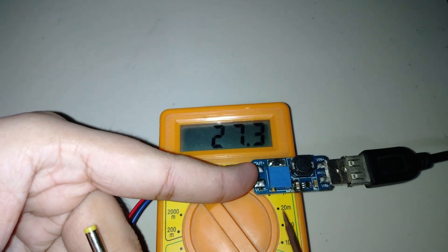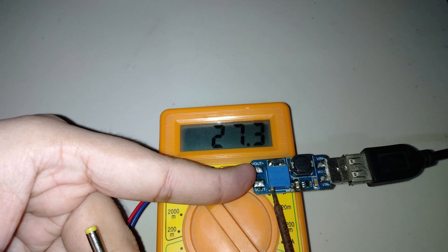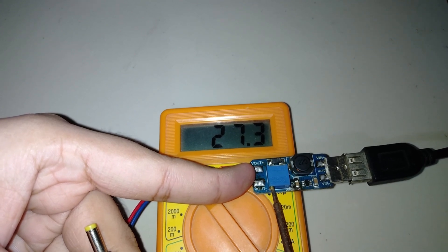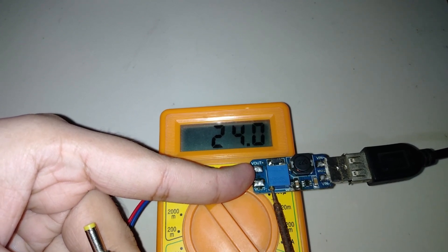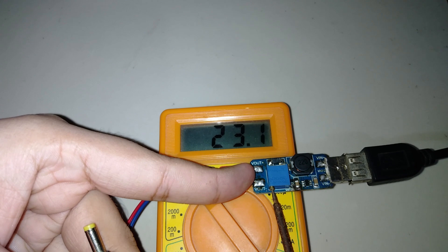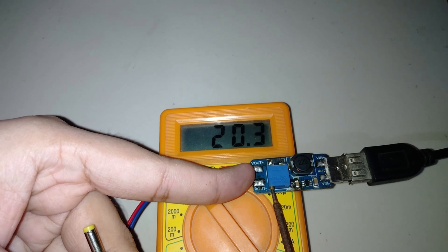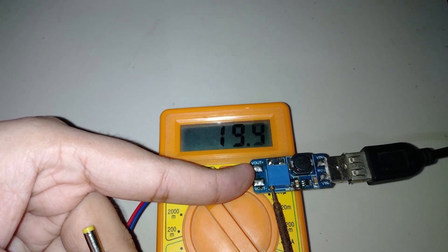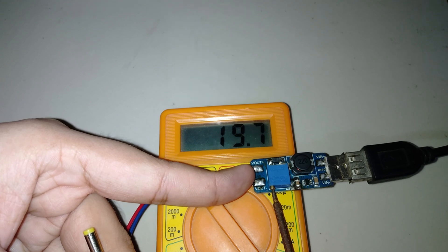You can adjust the output voltage with this potentiometer. Adjusting by screw, you can increase or decrease the output voltage.